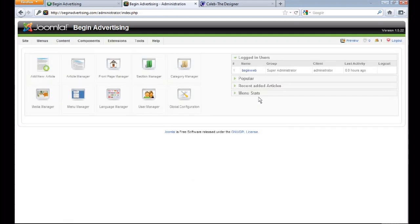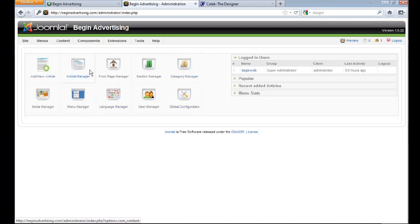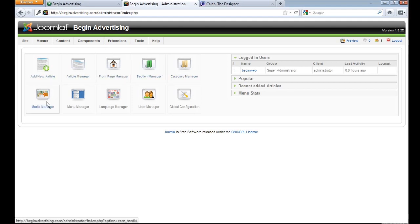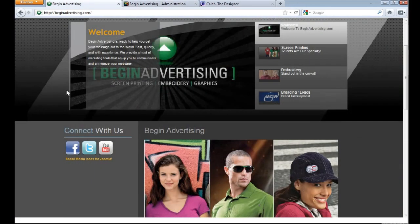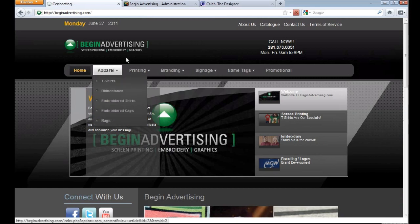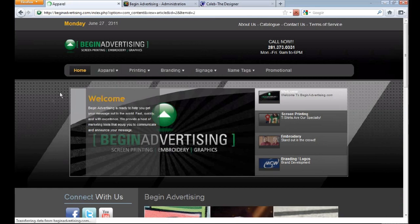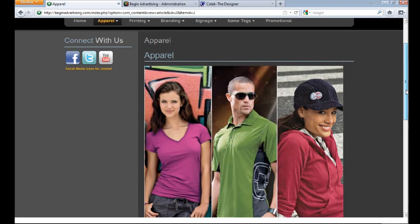Once you log in you should see your backend. You have some options here: add a new article, article manager, front page manager, section manager, and more. This tutorial is mainly for my clients, but anyone can watch. What we are creating is an article — different ways of keeping content. You'll probably see this as a regular web page, but in Joomla it's called an article.